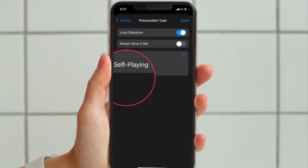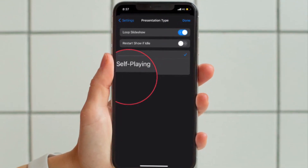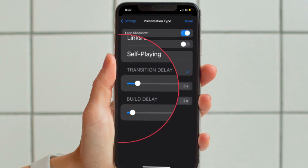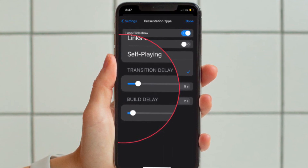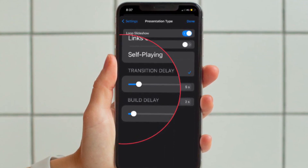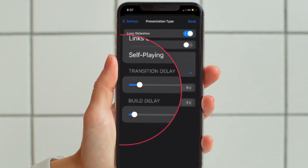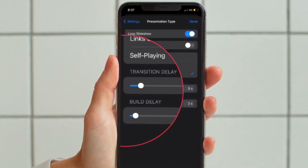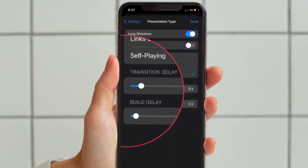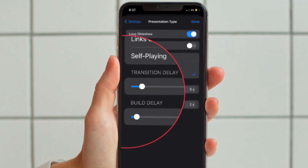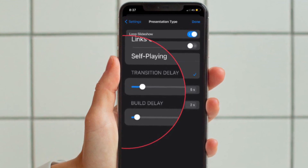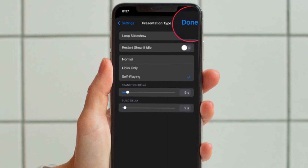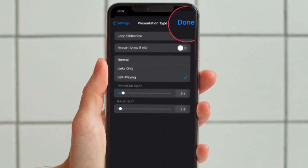Then you have to turn on the toggle for Loop Slideshow. After that, select the Self Playing option. After you select the Self Playing option, the app will offer an option to set transition delay and build delay. You can choose the duration for both these aspects of your slideshow. In the end, make sure to tap on Done to save your changes and you are good to go.